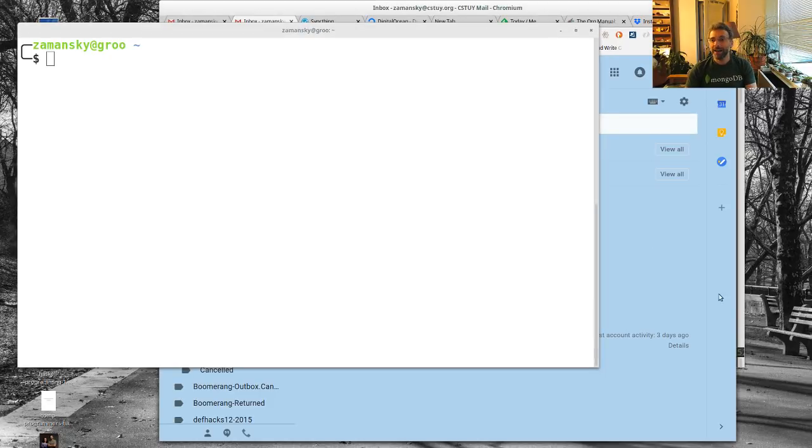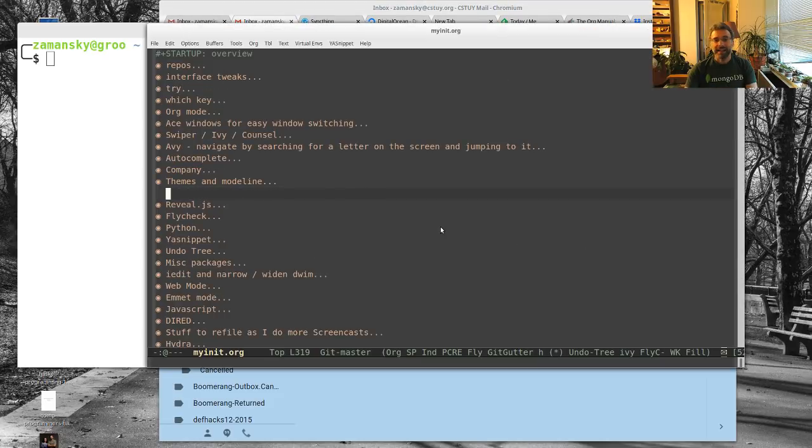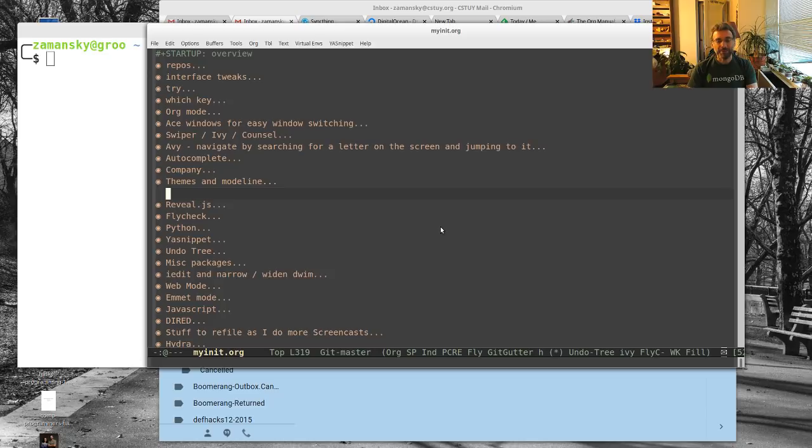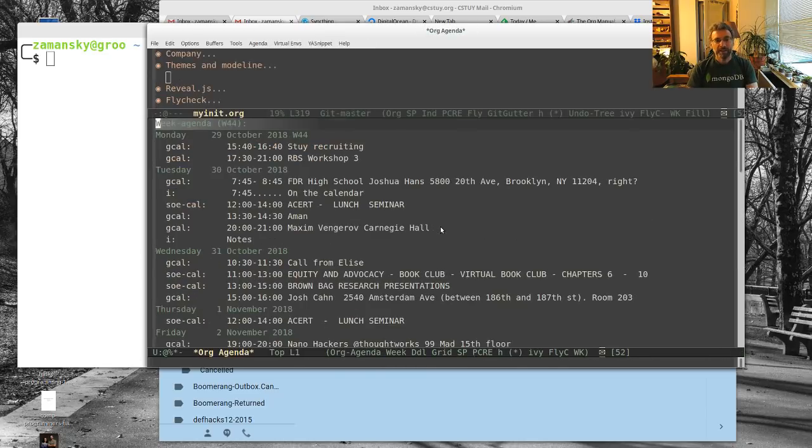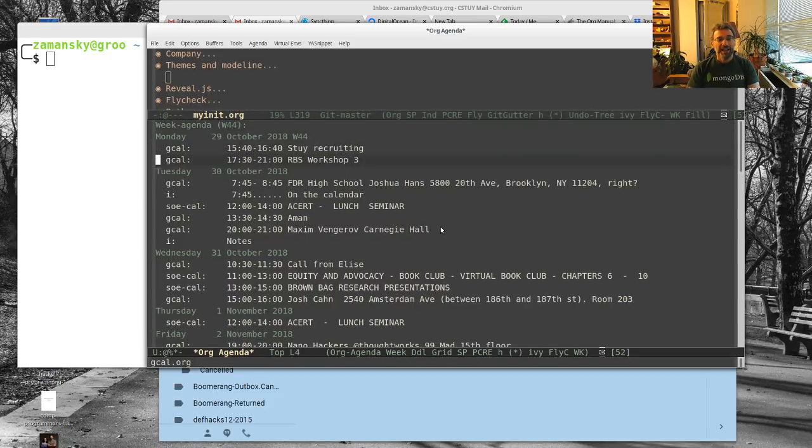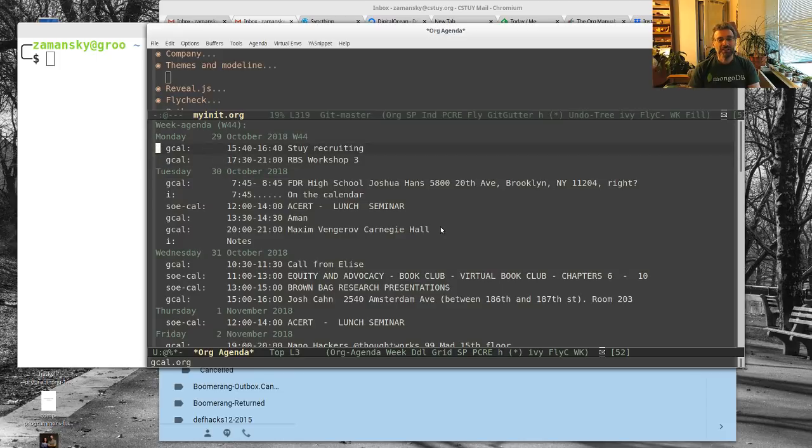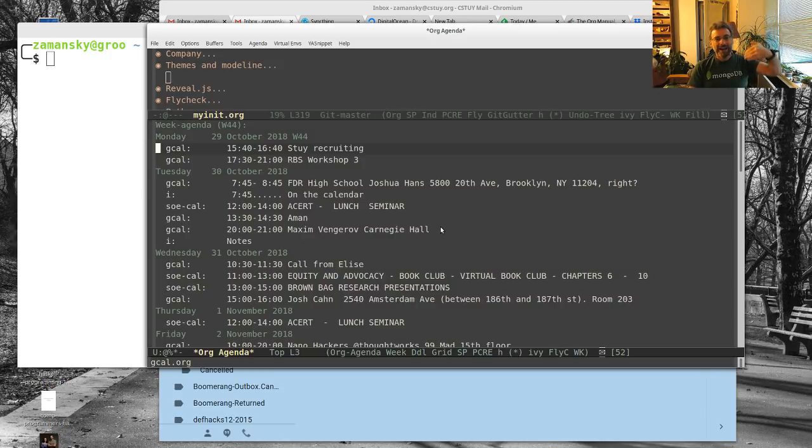What I wanted to talk about today is my agenda. I've talked a little bit about agendas before when I discussed capturing and my day-to-day. I can bring up my agenda really easily here with Control-C A C for my custom agenda view. One thing I don't like about org agenda is it defaults to giving you a two-week span starting from the beginning of the week.